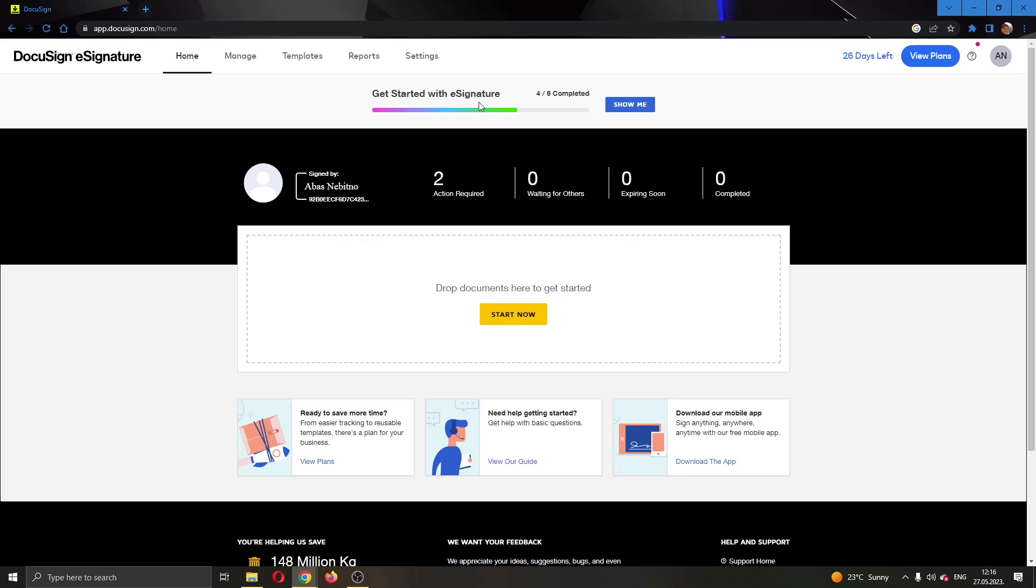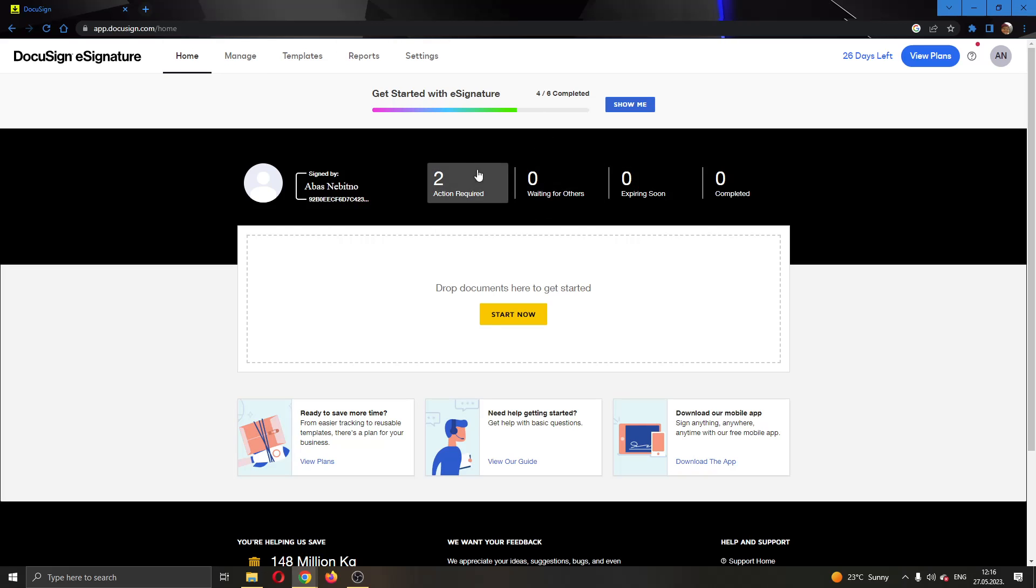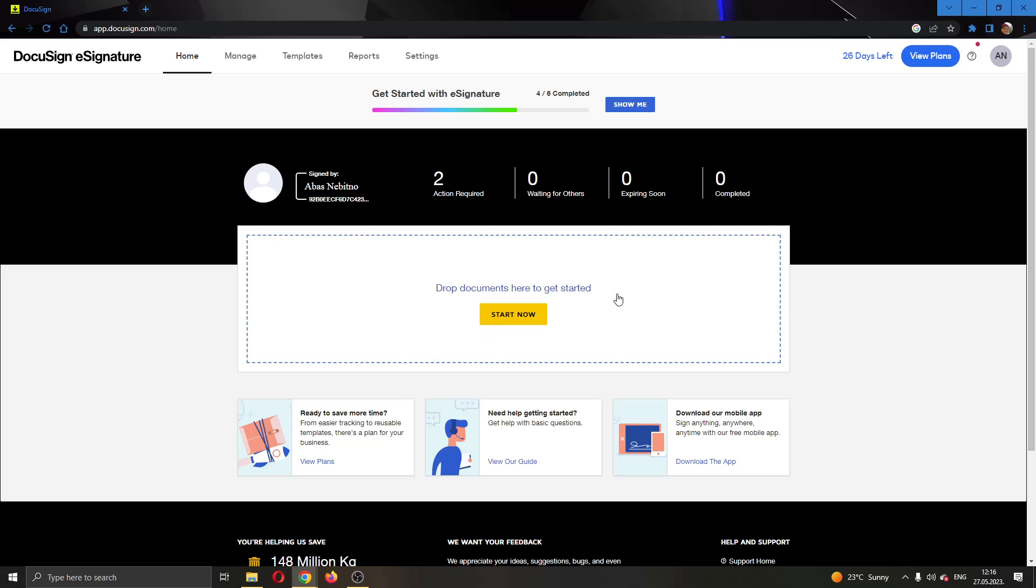At the top of the page you can see all of the sections you can access such as Home, Manage, Template, Settings and so on. Here you can see if you have any actions required with your documents such as signing or editing them, and here you have the option to upload new documents to get started with editing them.